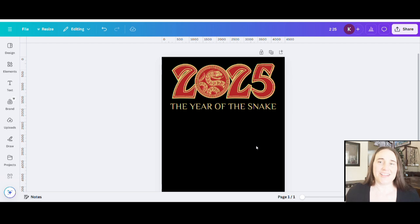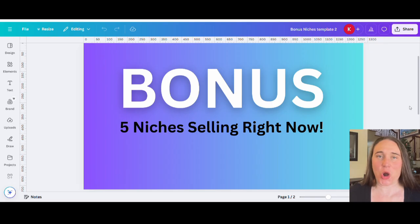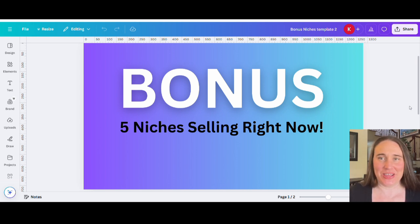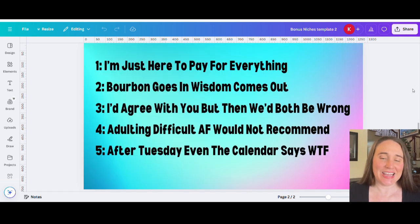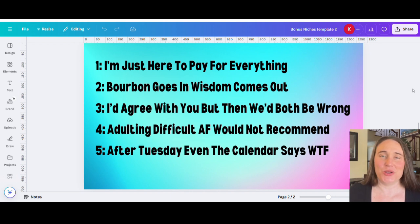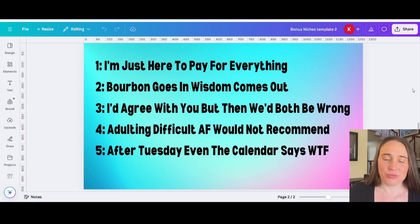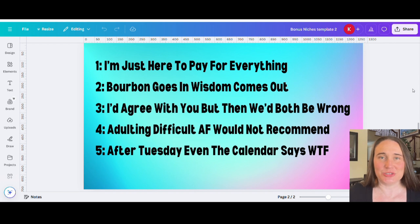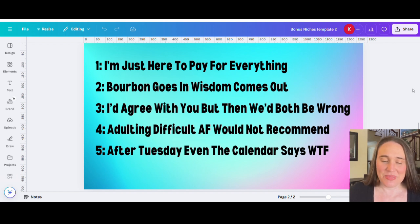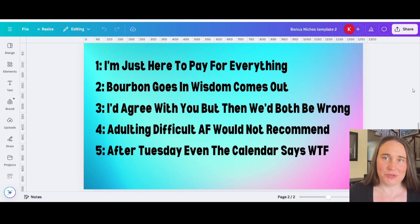As promised, here are your five bonus niches. These are evergreens and they will sell now and next year and the year after that. Number one: I'm just here to pay for everything — a funny one for a parent, great for all occasions. Number two: bourbon goes in, wisdom comes out — you can substitute bourbon for anything you like. Number three: I'd agree with you, but then we'd both be wrong — we always like those sarcastic sayings. Number four: adulting — difficult AF, would not recommend. And number five: after Tuesday, even the calendar says WTF.